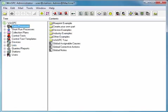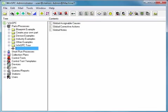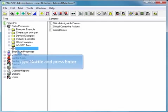In WinSPC, you can think of the terms Part, Process, and Product as interchangeable. Click the New Part, Process button. Type Bottle, and press Enter.